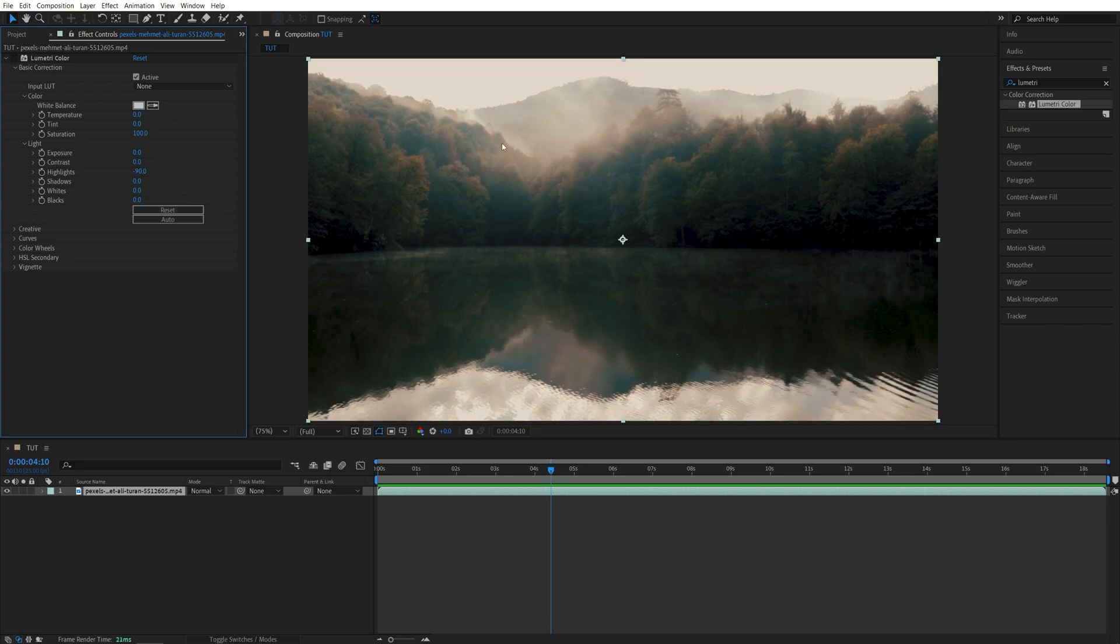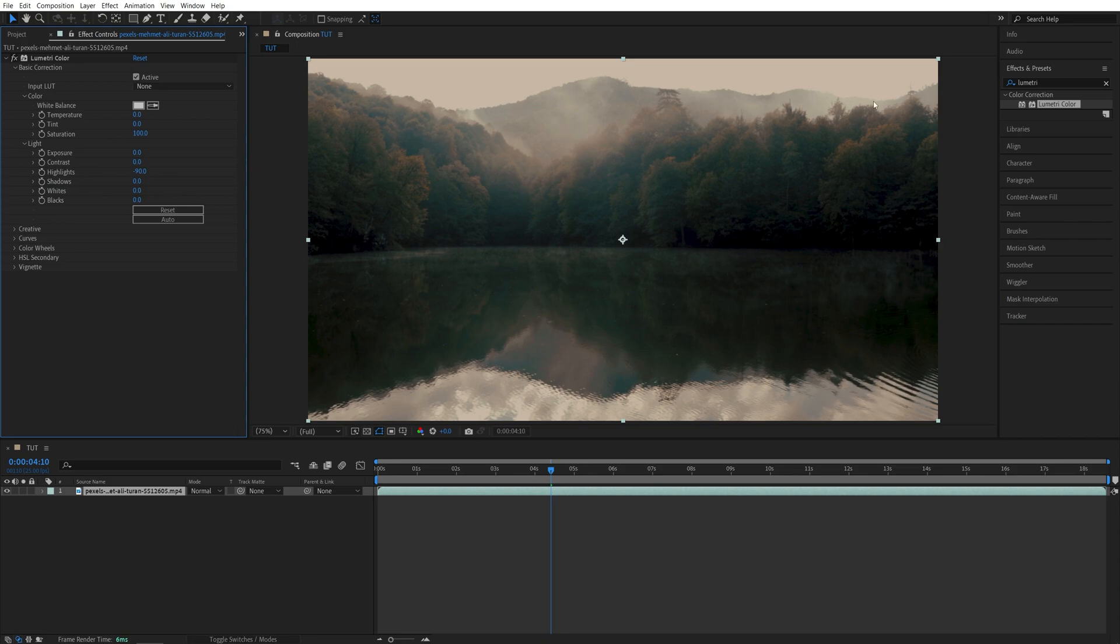If we toggle this off, that's what we had previously, and this is what we have now, so we have added some details around the mountain and in the reflection on the water over here.